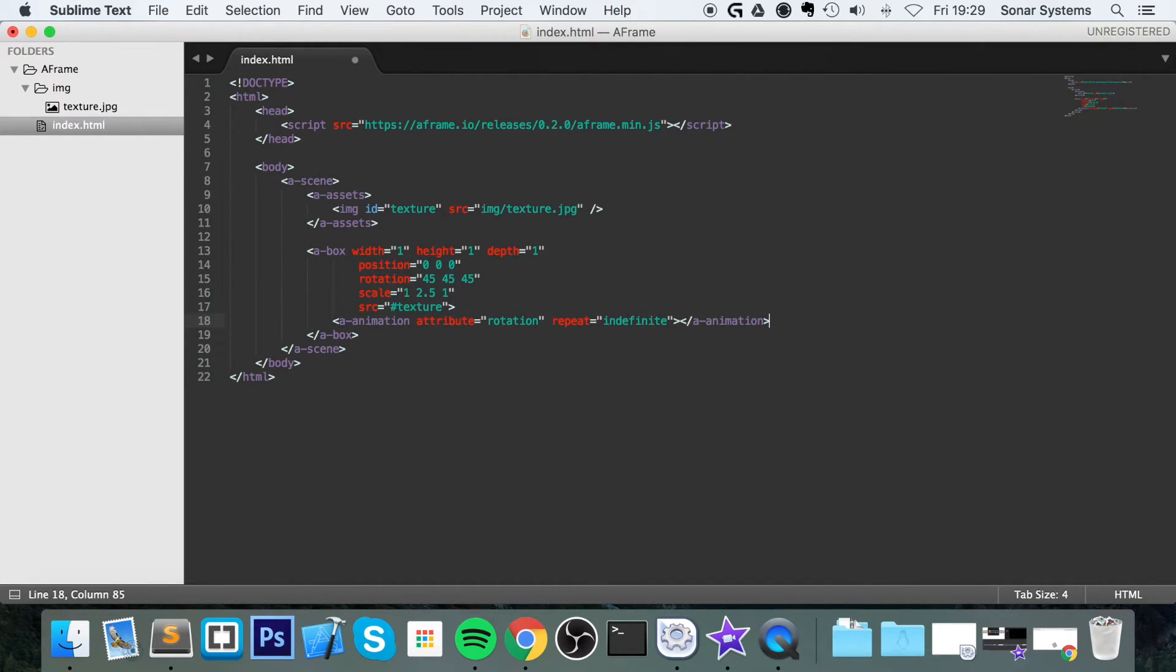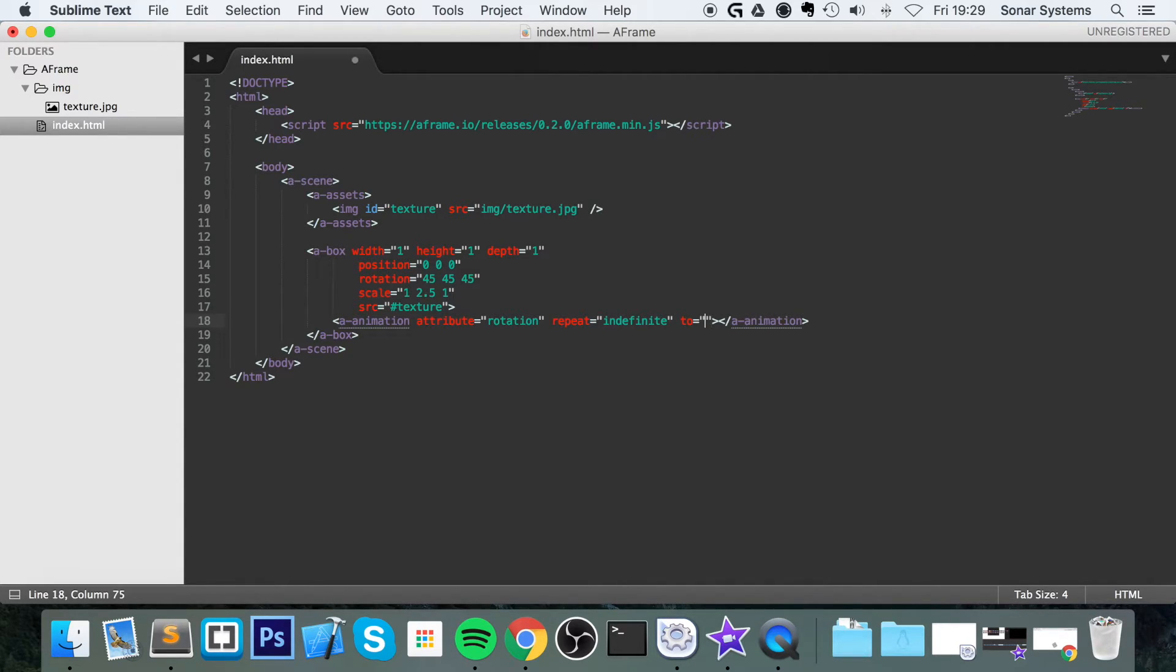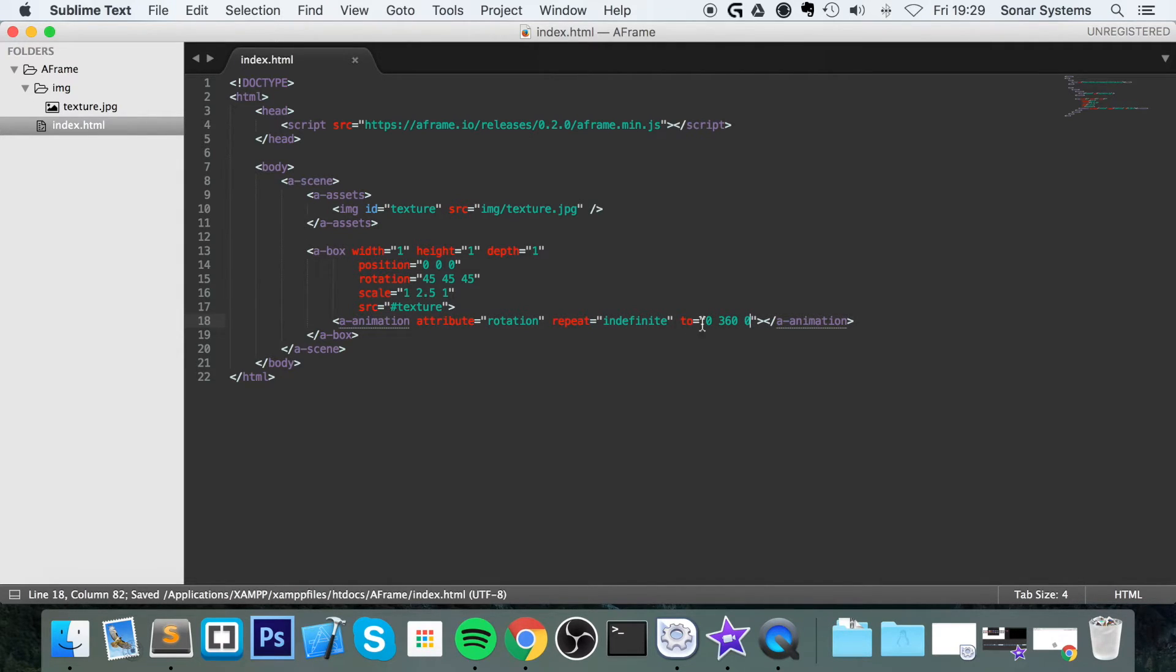Let's close this tag and now all we have to do is do 2. So 0, 360 and 0. So 0 in the x-axis, 360 degrees in the y-axis and 0 in the z-axis.